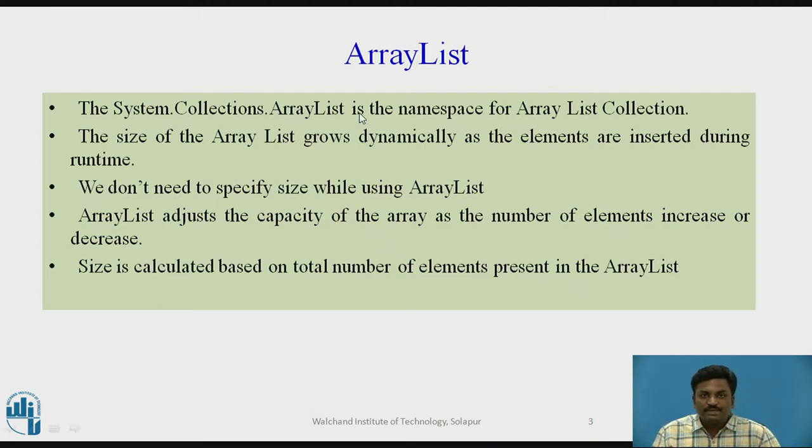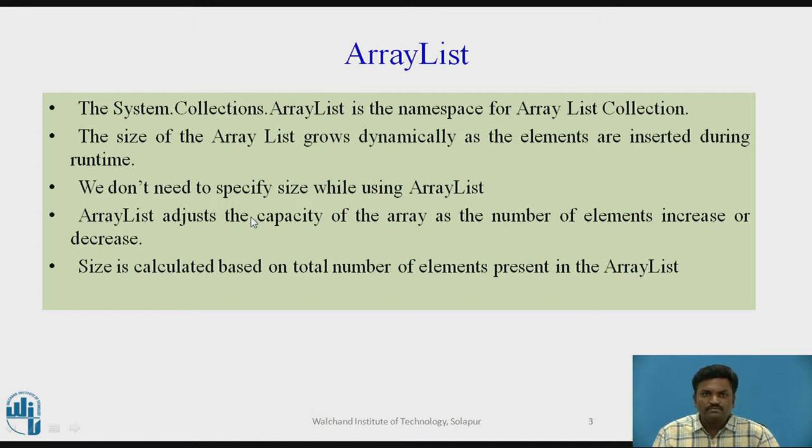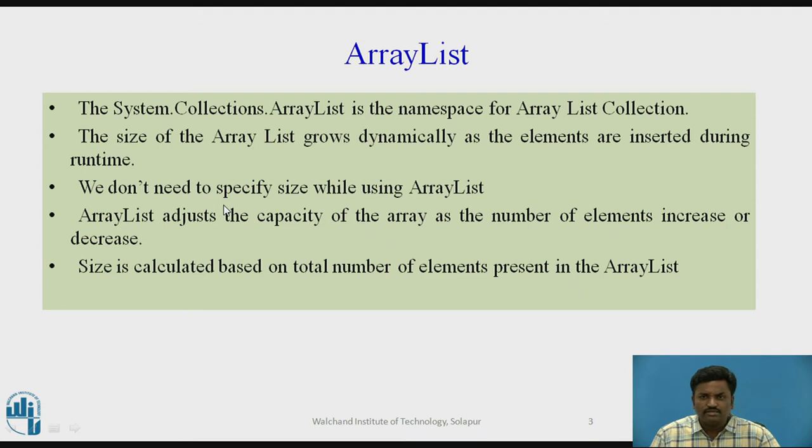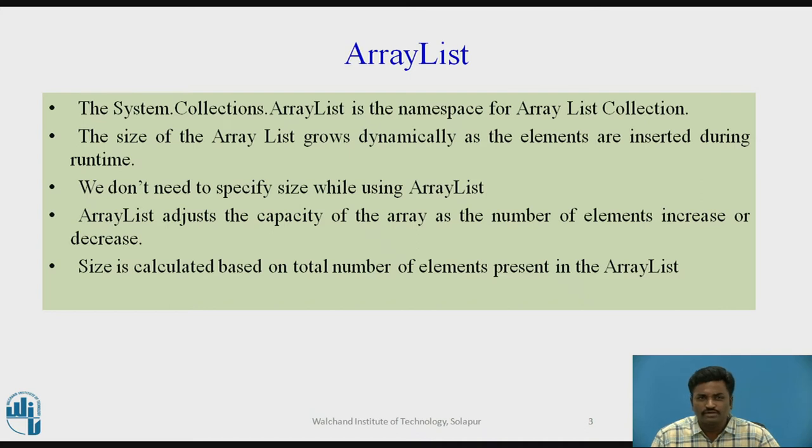The namespace is System.Collections. Using System.Collections is the namespace under which ArrayList is listed. We don't need to specify the size initially. Even if you specify, it doesn't matter. We can even do that, but there is no meaning for it.